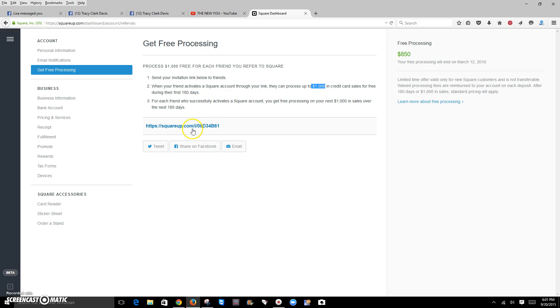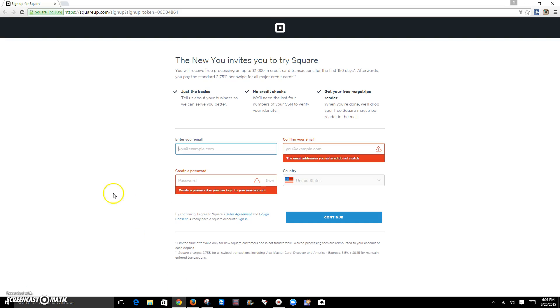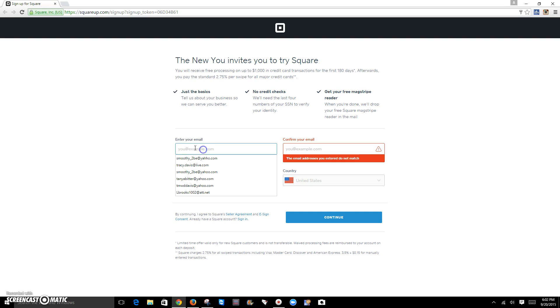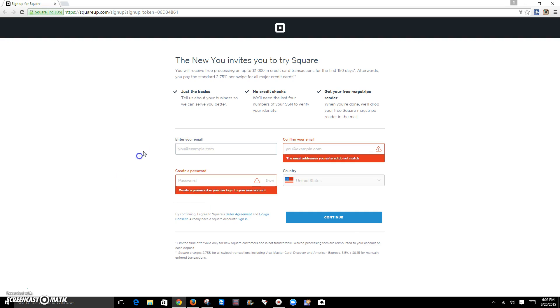So when you click this link, what you're going to receive and get to is going to be this window. This window here will show you how to sign up. You're going to enter your email address, confirm it, create your password, and so forth, and then hit your continue button.